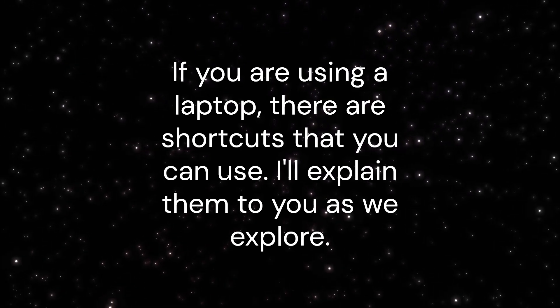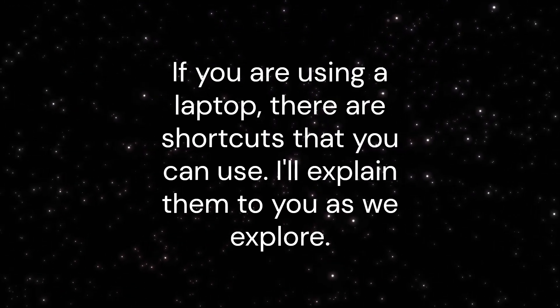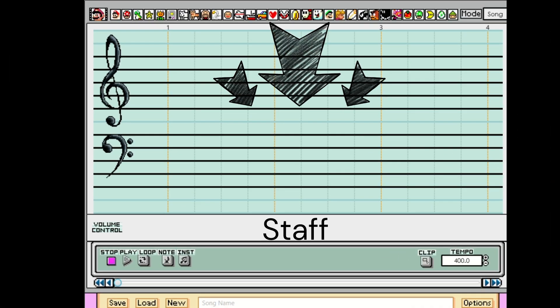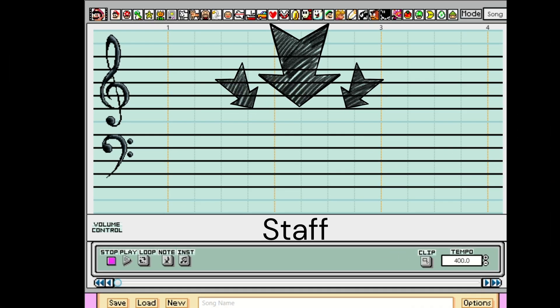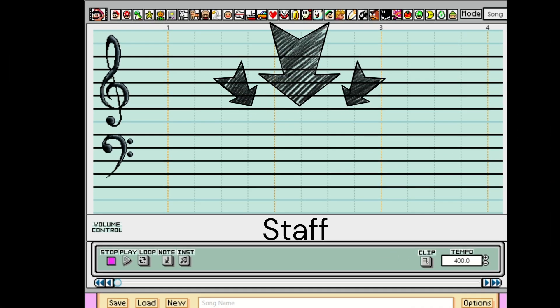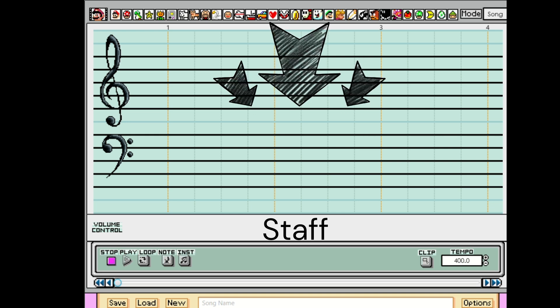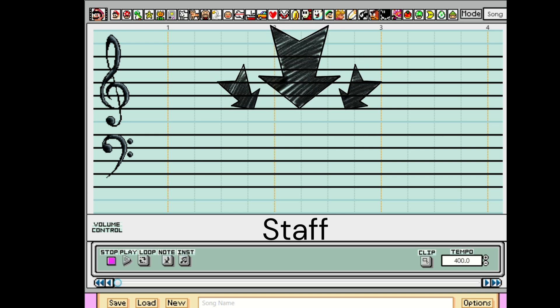I'll explain them to you as we explore. Let's start right in the middle. This is the staff. It's where you insert the notes. It's easy, just click with the icon of your choice.